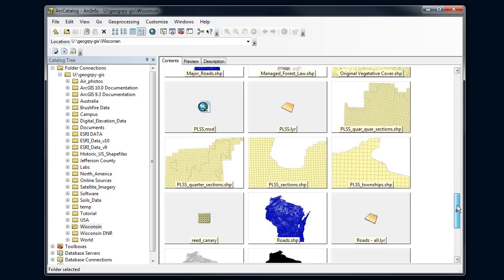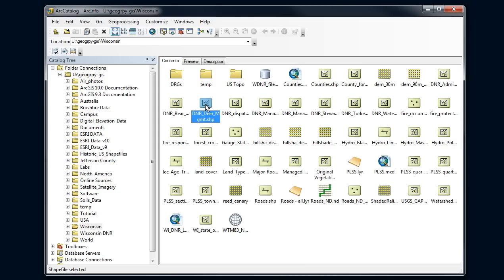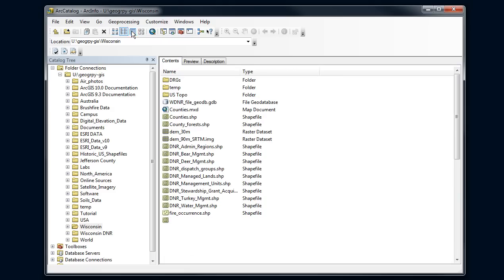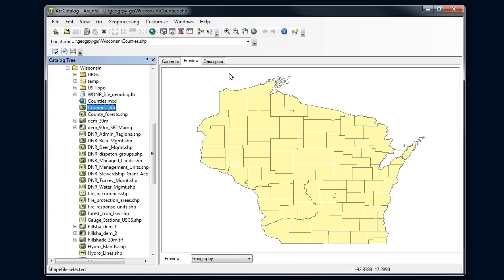I can switch up here to different icons. This icon is telling me whether I got a point data set or a polygon data set, or a raster. I'll switch different views here. I can also look at individual data sets.